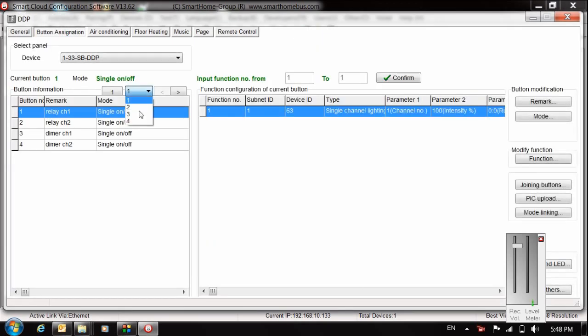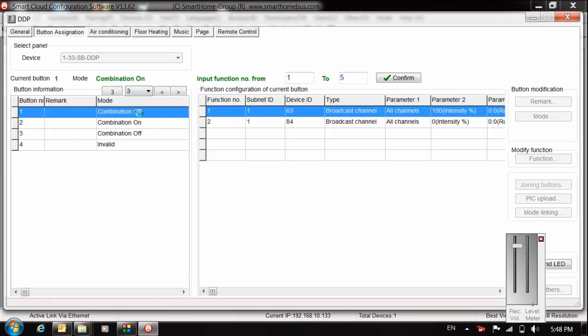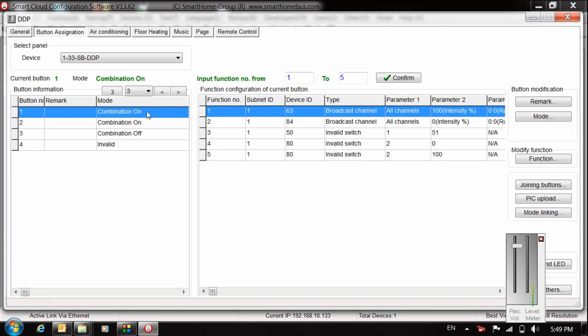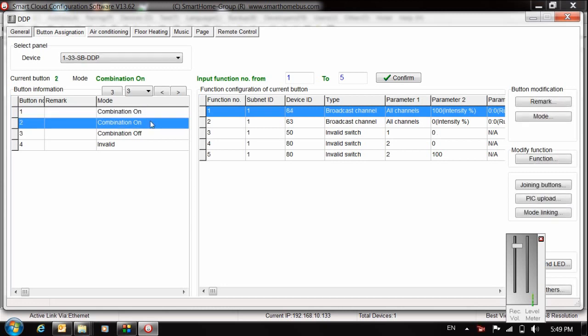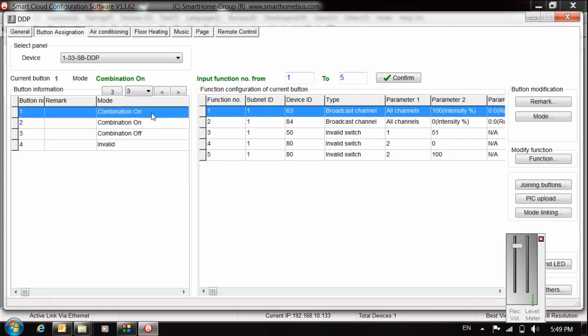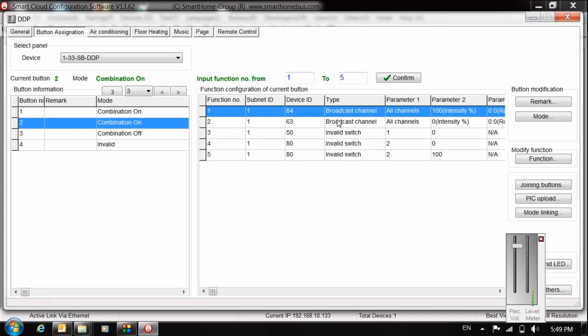Here we have these modes or commands. Command one or button number one turns on the dimmer and switches off the relay. The next one is the opposite of the first one: turn on the relay, switch off the dimmer. And the third one switches off everything. Let me check.